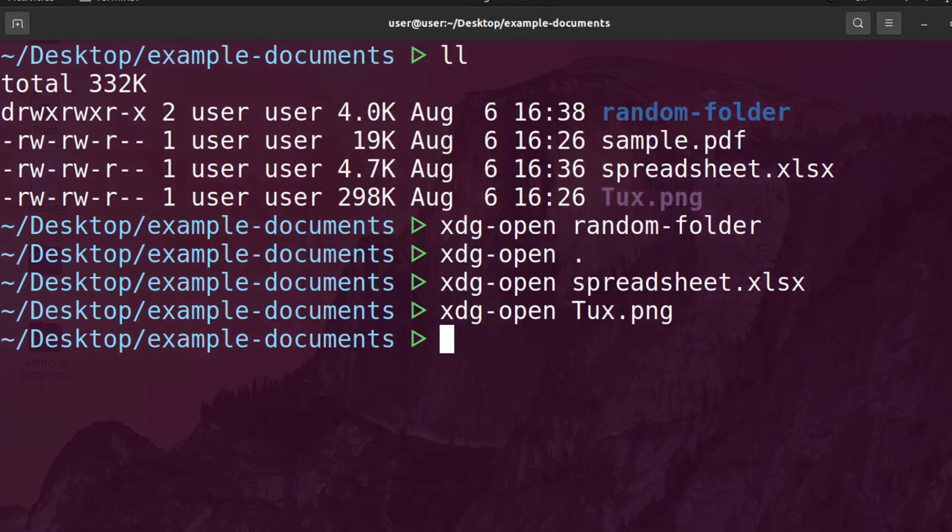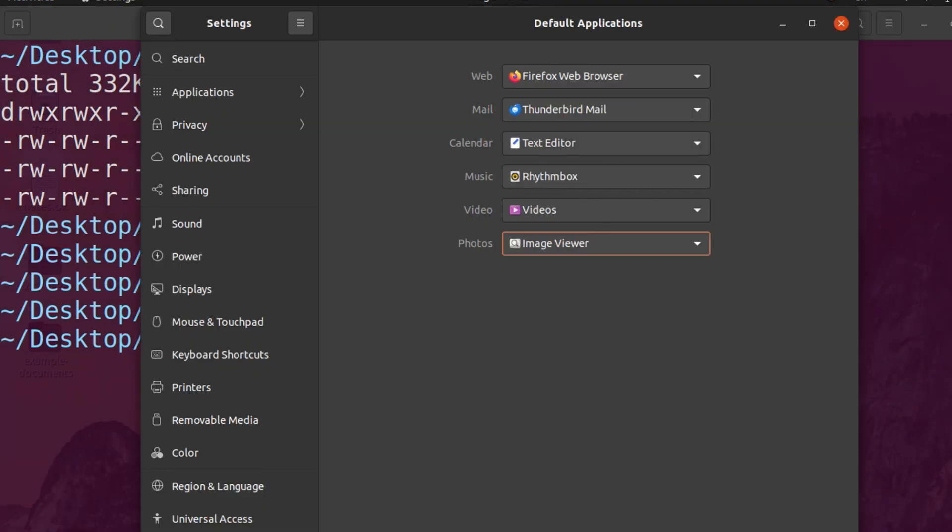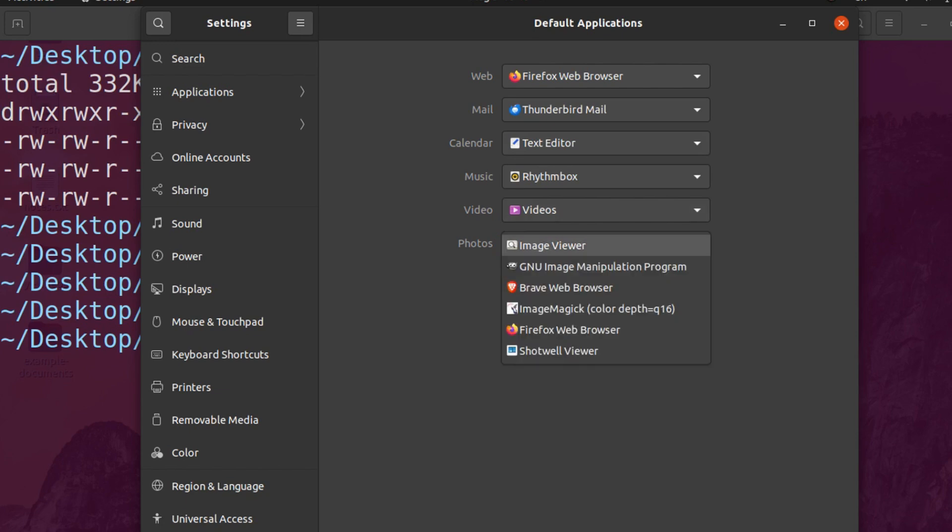However, you can easily change that. For example, in my settings, I can control the default application for photos. So if I change this to GIMP,